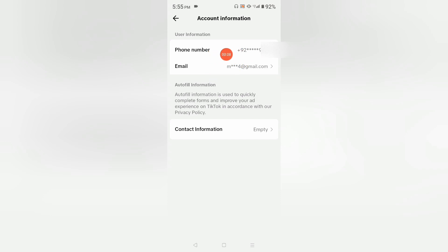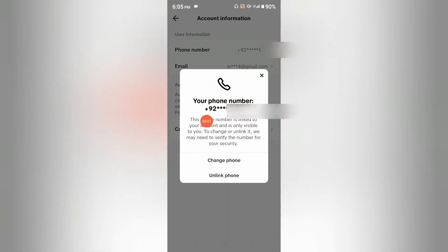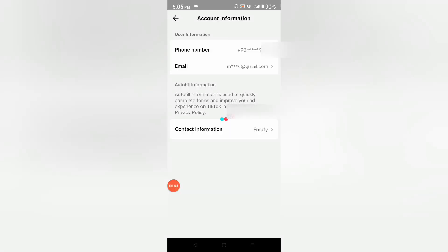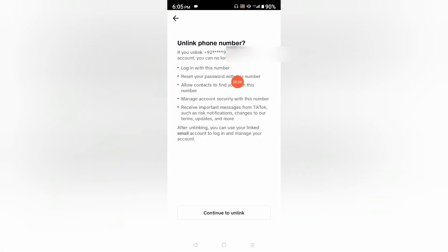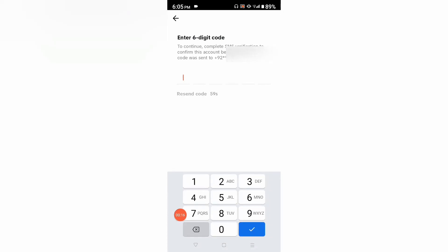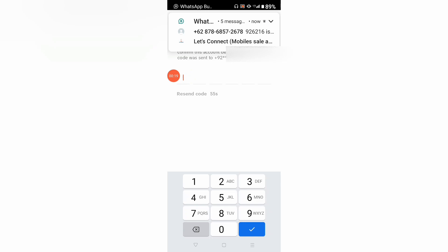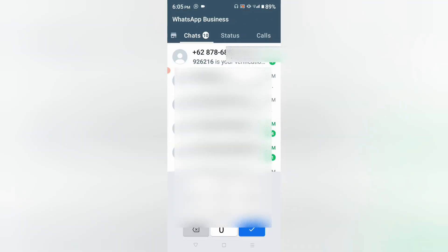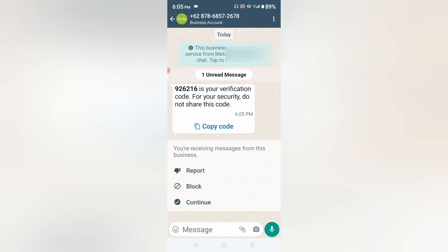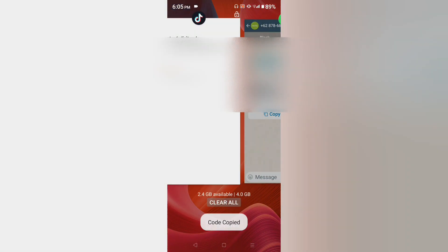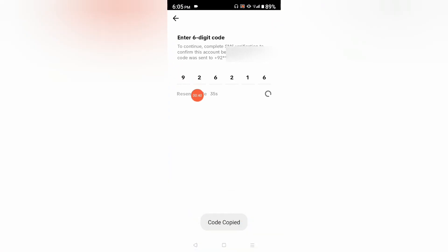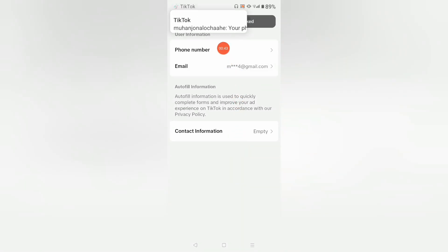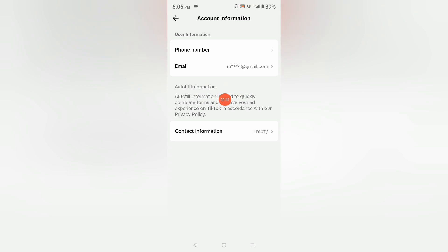Now we want to unlink our phone number. Tap on the phone number field and you will see the pop-up window. Click on 'Unlink Phone', then click 'Continue to Unlink'. It will send a verification code to your phone number. Open your phone messages, copy that code, go back, and paste it here.